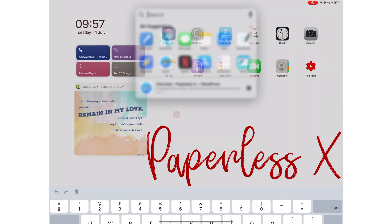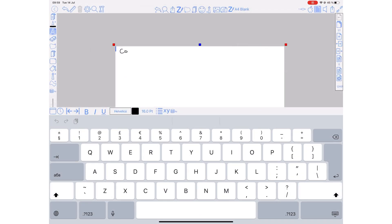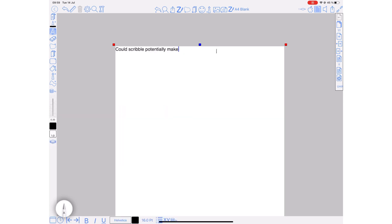The next important feature, of course, that we're excited about is Scribble. Could Scribble potentially make keyboards on the iPad obsolete? We'd like to hear your thoughts on this.